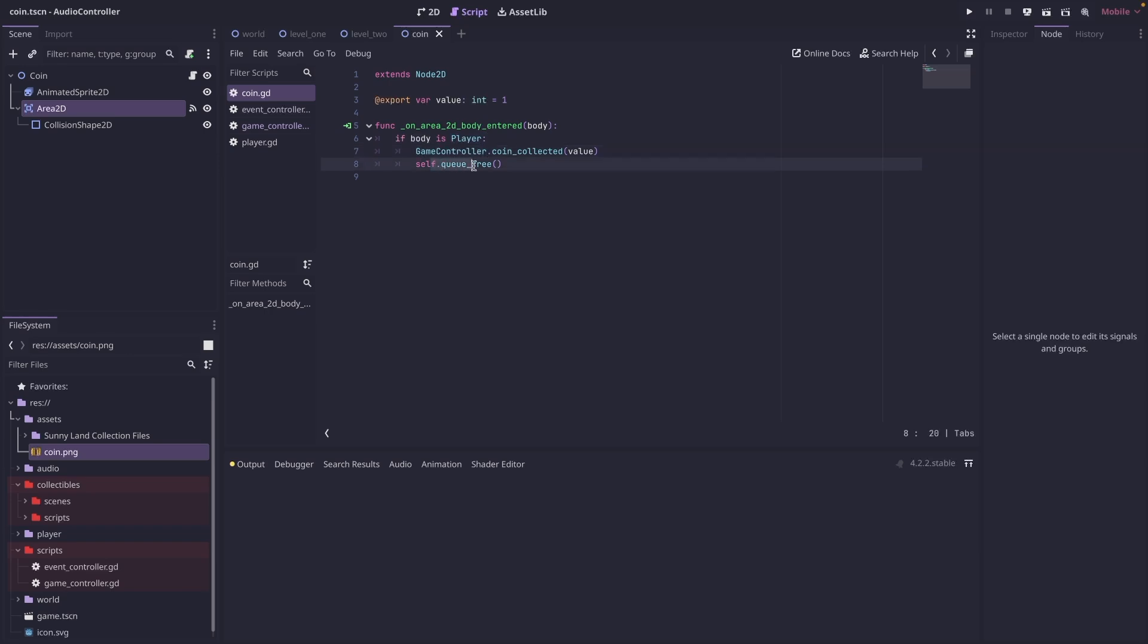And then we are calling self dot queue free, which will remove the coin from the scene. And in the coin collected function, we're passing the value that we created up here.